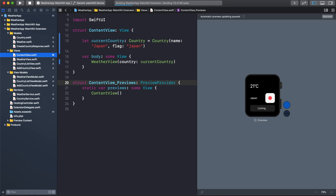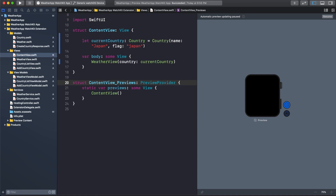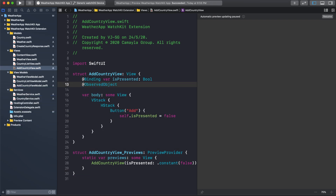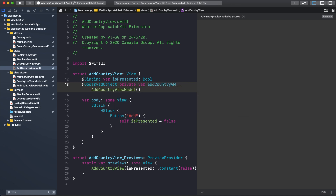Now I want to add a text field so when I type in the country name and click the Add button, it will add the new country. Let's go to the AddCountryView. I need to add the country name in a text field to create the new country. The view is managed by AddCountryViewModel, so first I need to initialize the view model. I will declare: @ObservedObject private var addCountryViewModel = AddCountryViewModel().